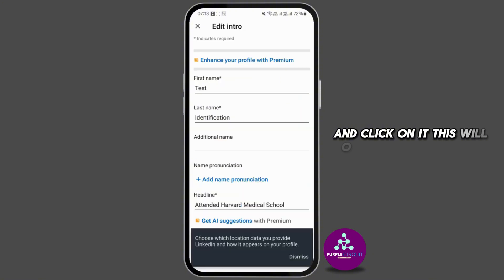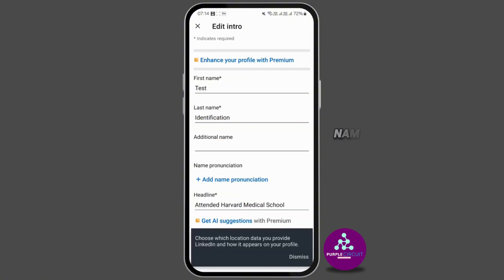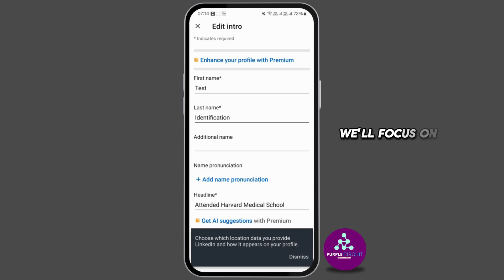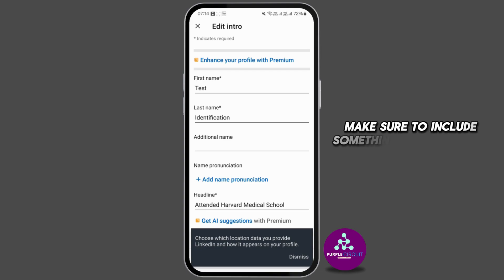Click on it. This will open a pop-up window where you can edit your first and last name, name pronunciation, and headline. We'll focus on adding your headline.